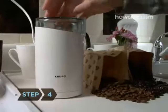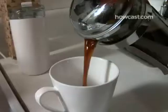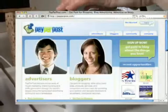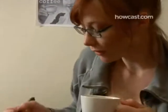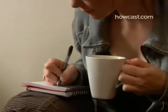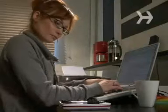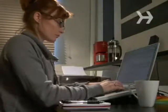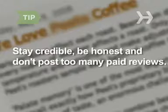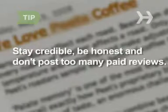Step 4: Get paid to write a product review that relates to your blog's topic. Sites like payperpost.com will match you with a product. Reviews are usually short and don't have to be positive, but you will have to disclose you're getting paid. Stay credible. Be honest and don't post too many paid reviews. If you look like a marketing show, you'll lose readers and money.